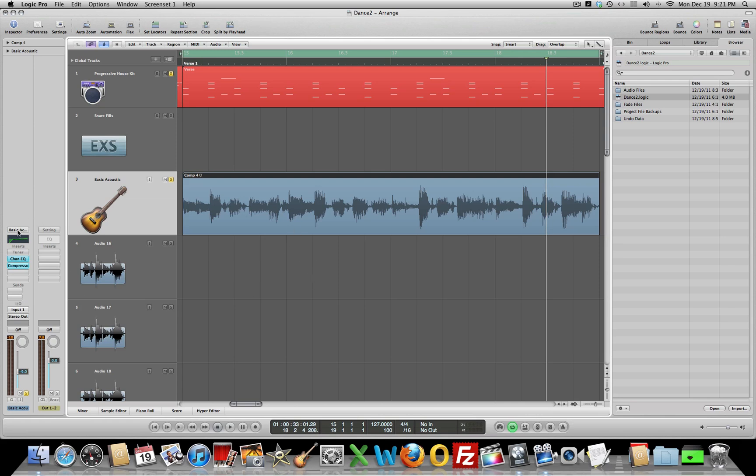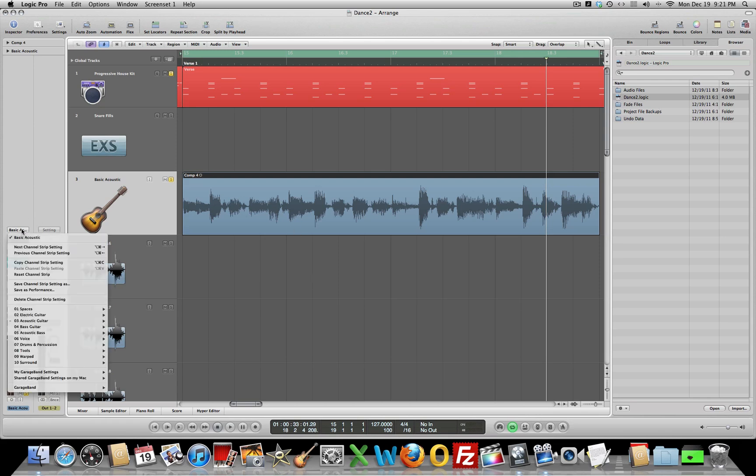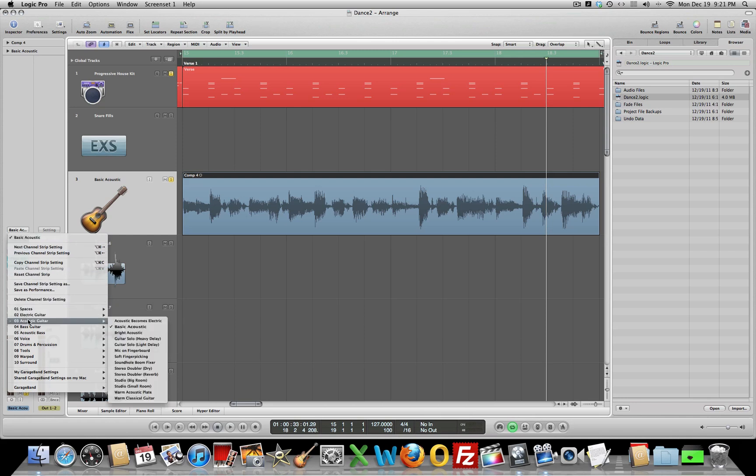The other thing we might want to do, this is totally a dry sound now. You might want to just experiment and play with some different presets here for the acoustic. I'm a basic acoustic, and we can do this while the track is playing.